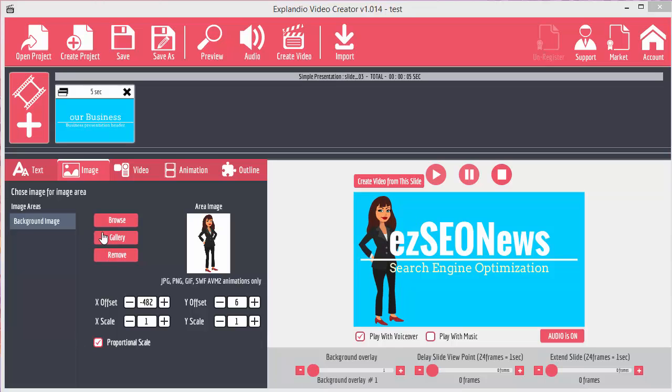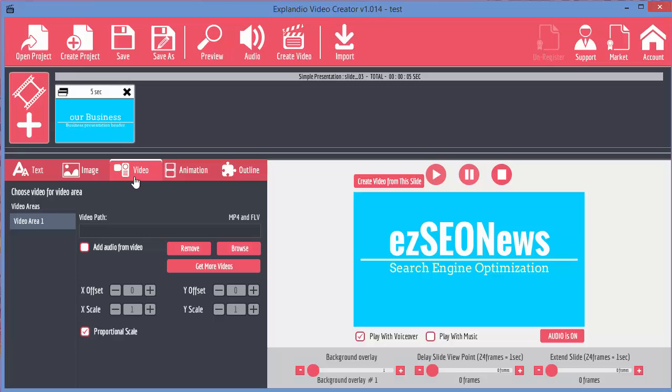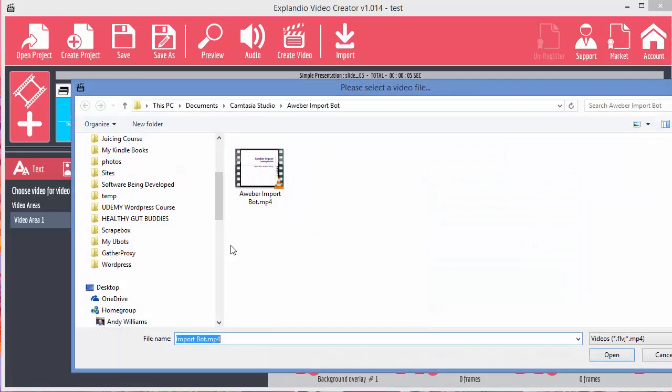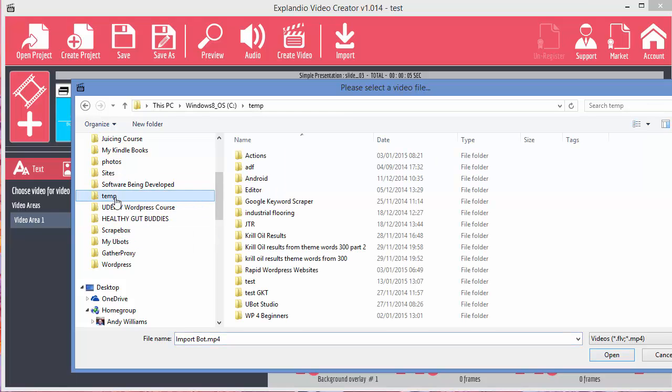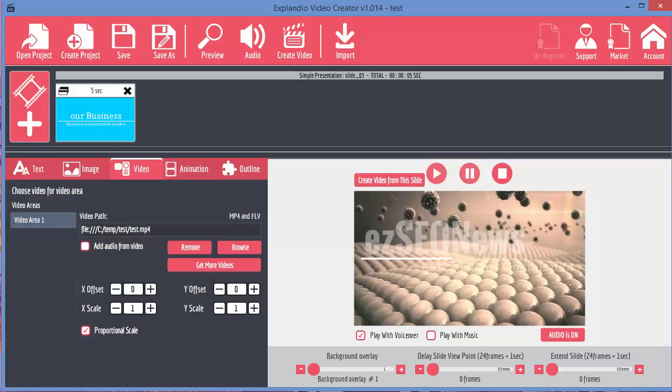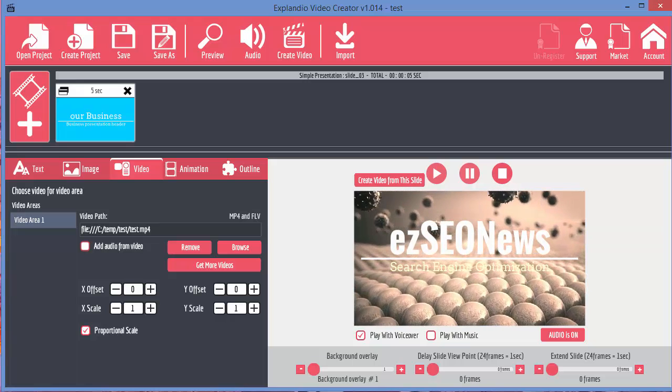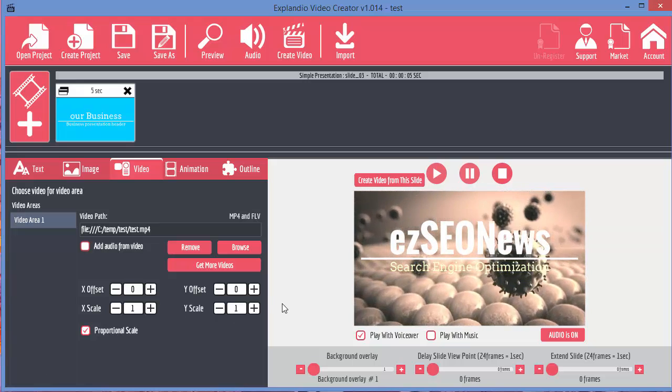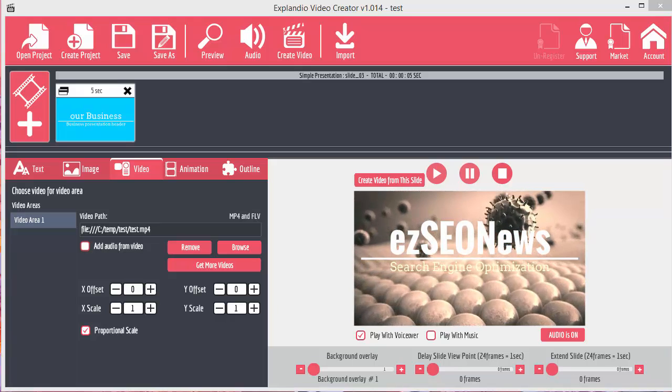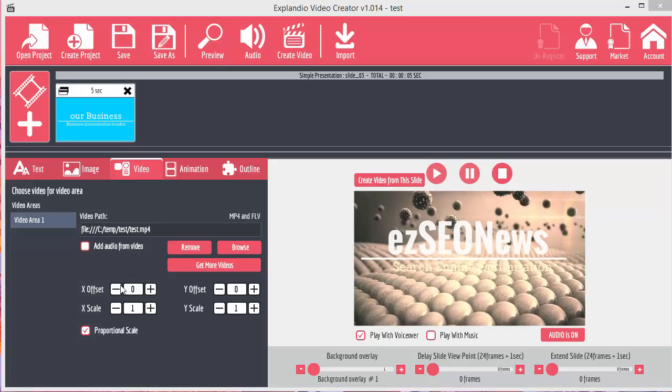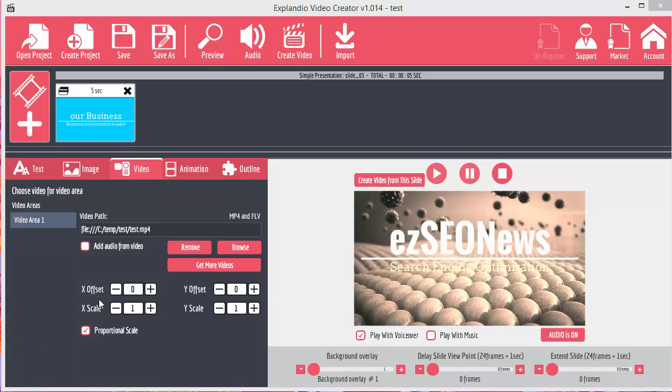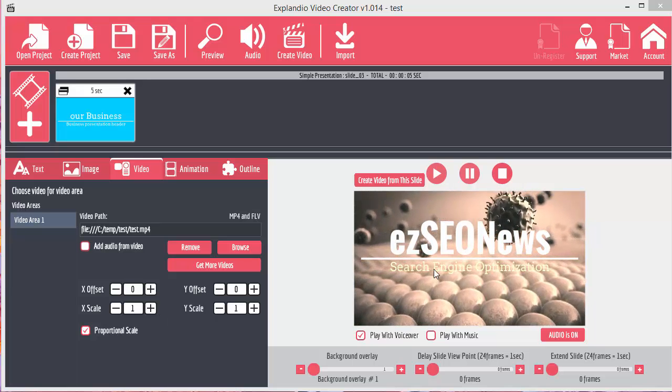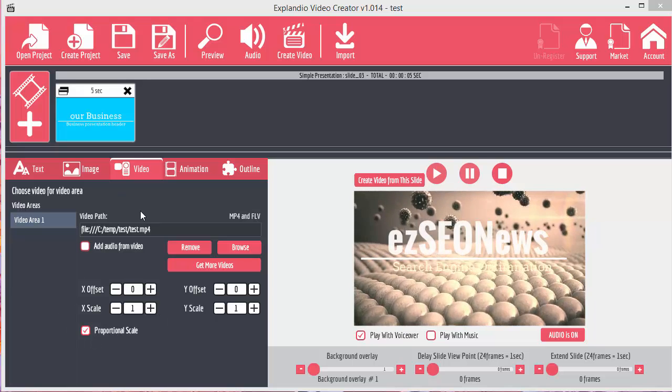For now, let's just remove the avatar and we'll move on to the video section. This basically will allow you to put a full HD video as background. So let's add a video to see how this works. There you go. You can see there's a video in the background now. And as you can see, you've got the X and Y offset and scale if you need to move the video background in a little bit.